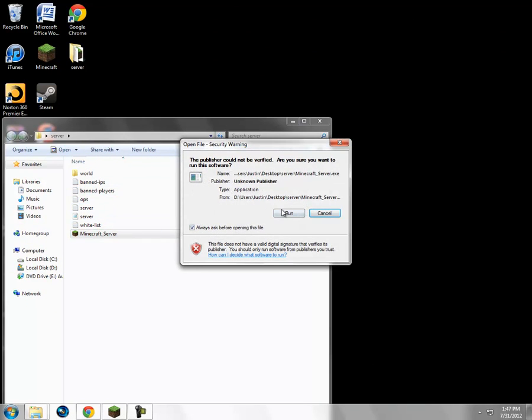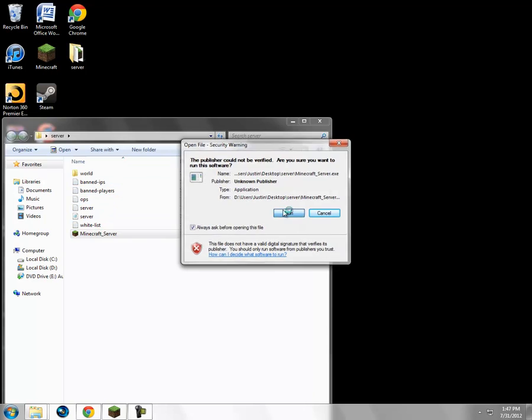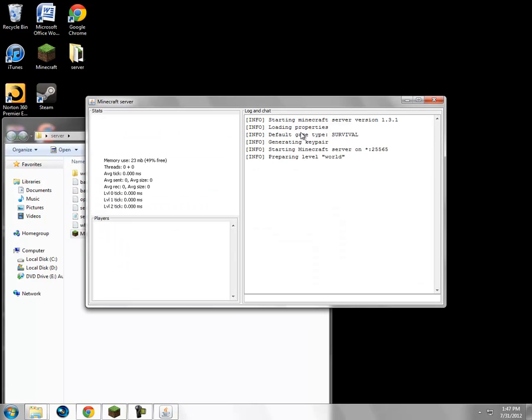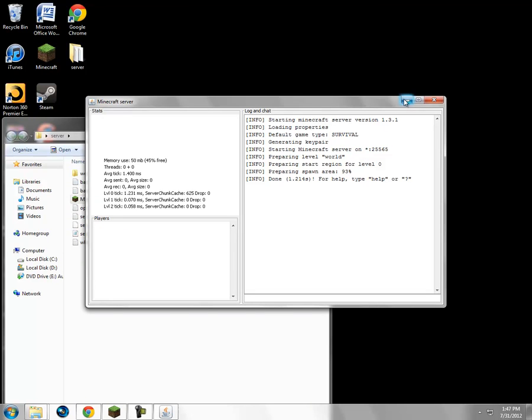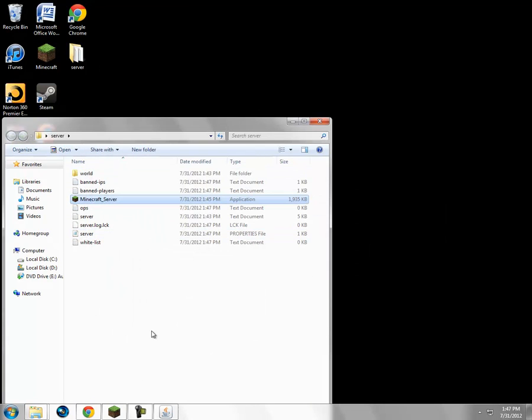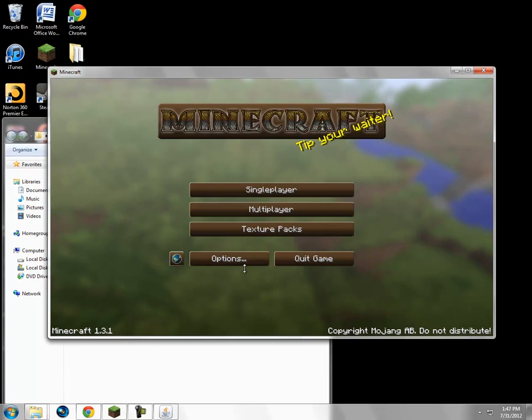And then you just run it. And then it's going to download all this stuff, but it's just adding the new updates to it. And it should work.